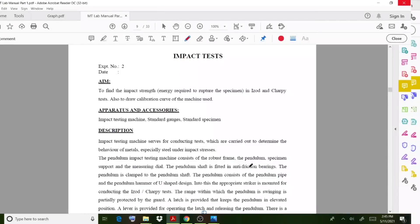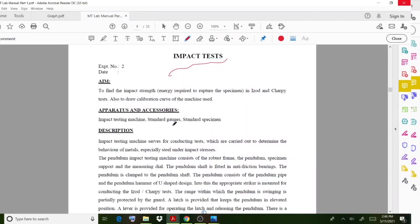Welcome back to a new video lecture. In this lecture we discuss an experiment from the material testing lab - the impact test. We will discuss mainly the objective or aim of this experiment, the apparatus and accessories used, features of the apparatus, the principle behind this experiment, some calculations, and finally a virtual lab discussion.